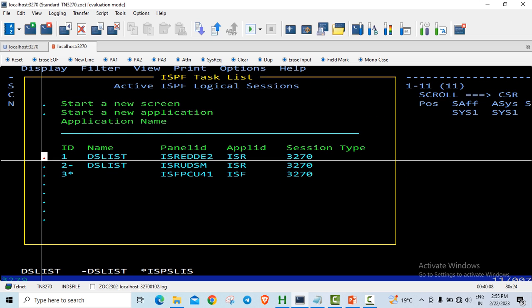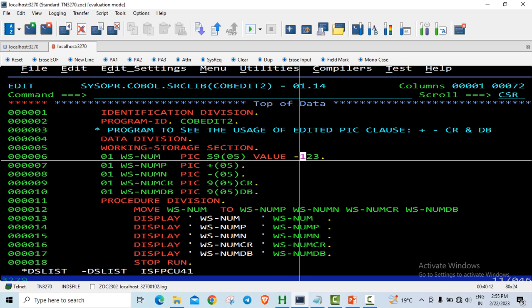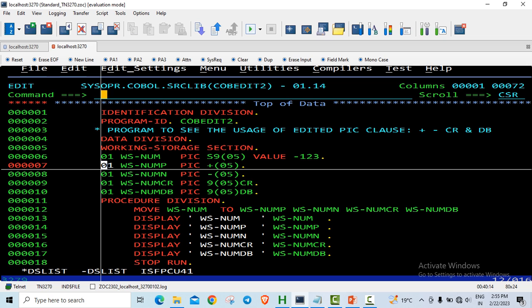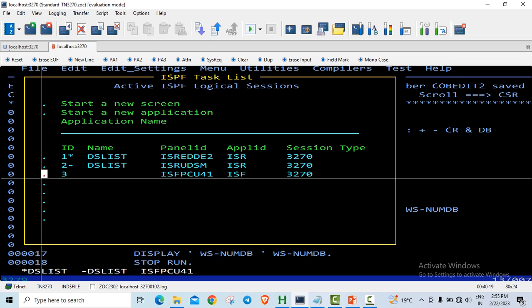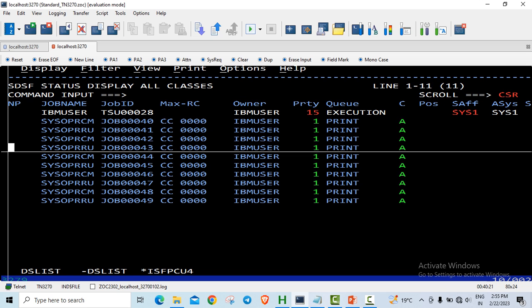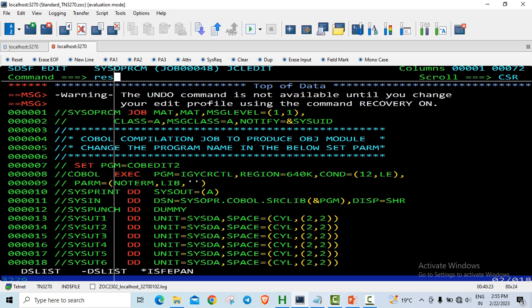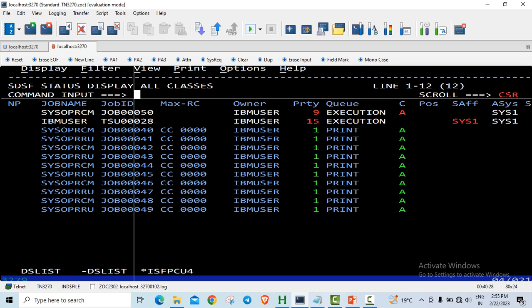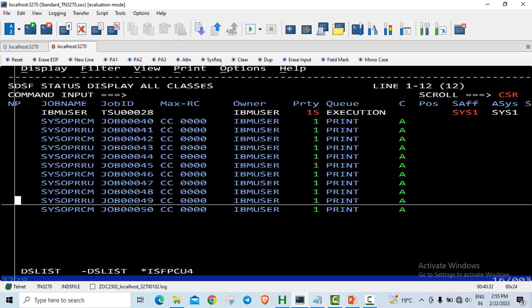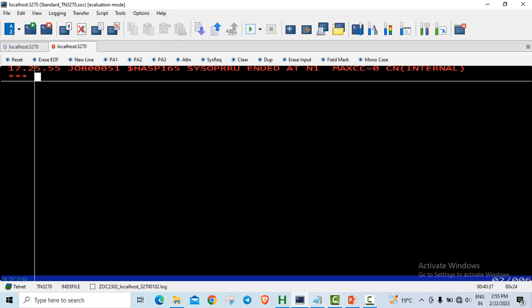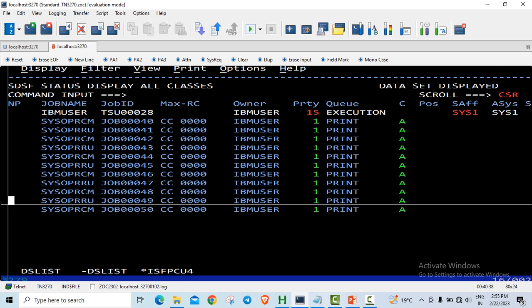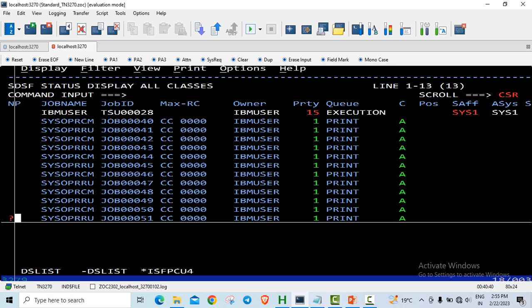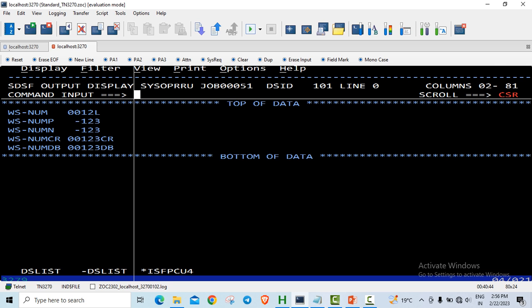So let us just do one small change in the program where we are changing the number to a negative number. I will save it. I will go to the compile. Remember, whenever you are making any change to the program, you need to compile it. So it is gone fine. We will just execute it now.